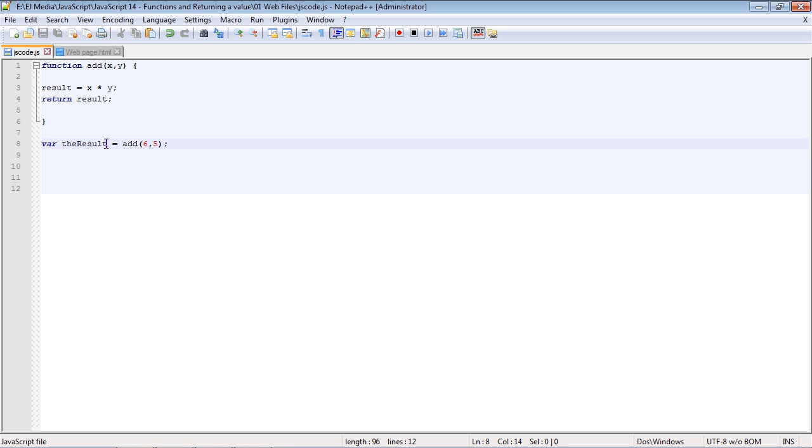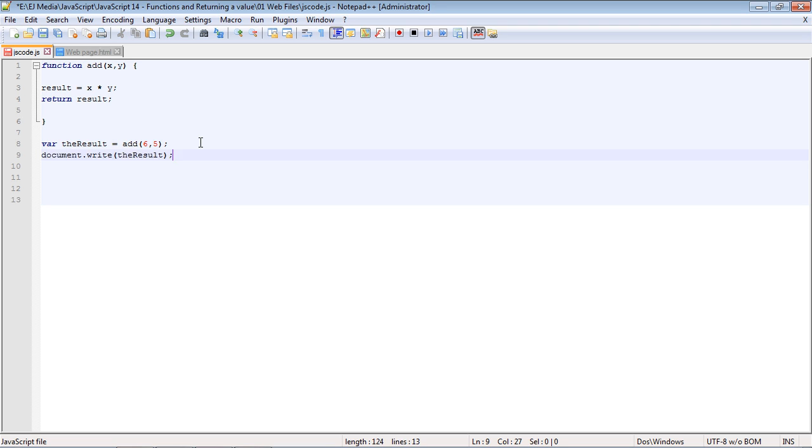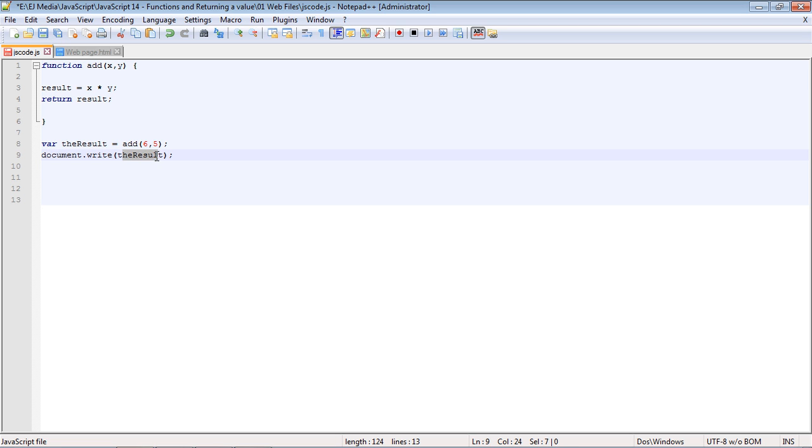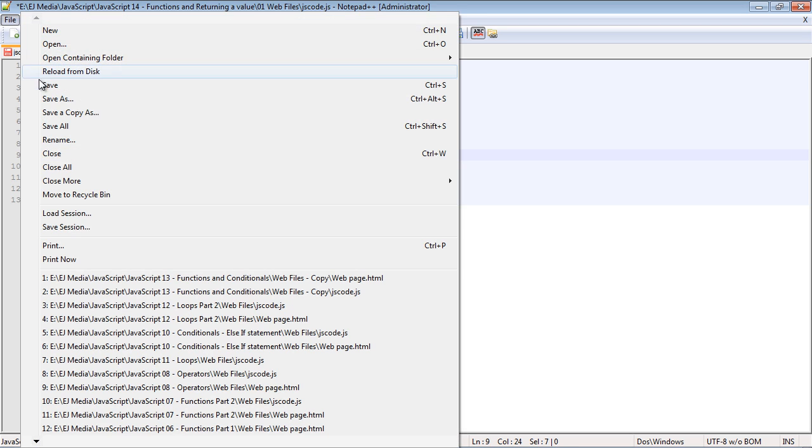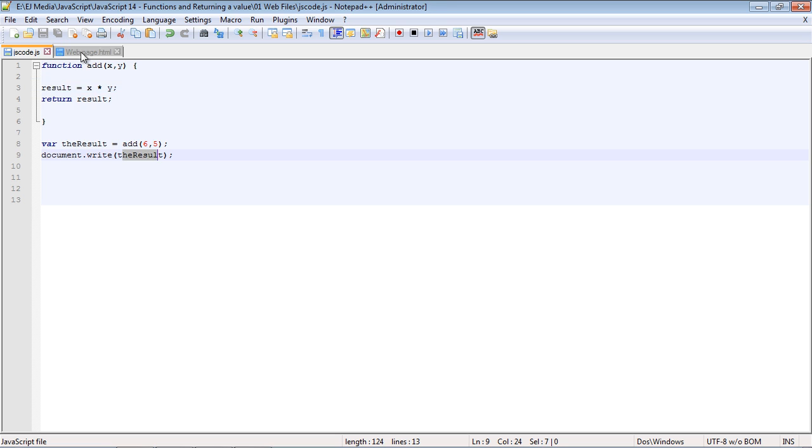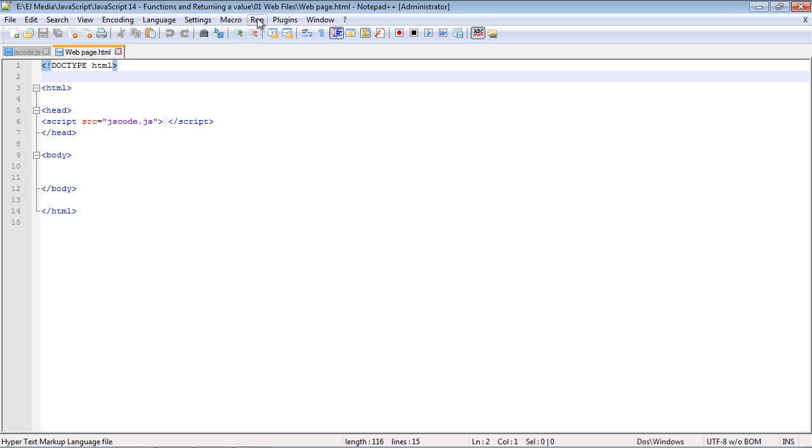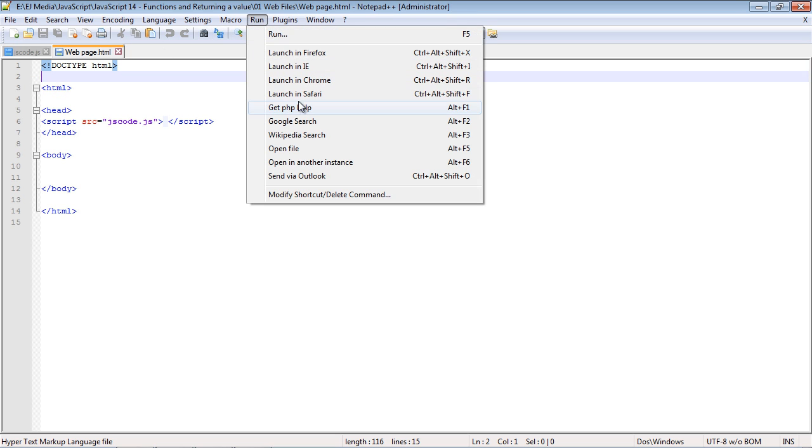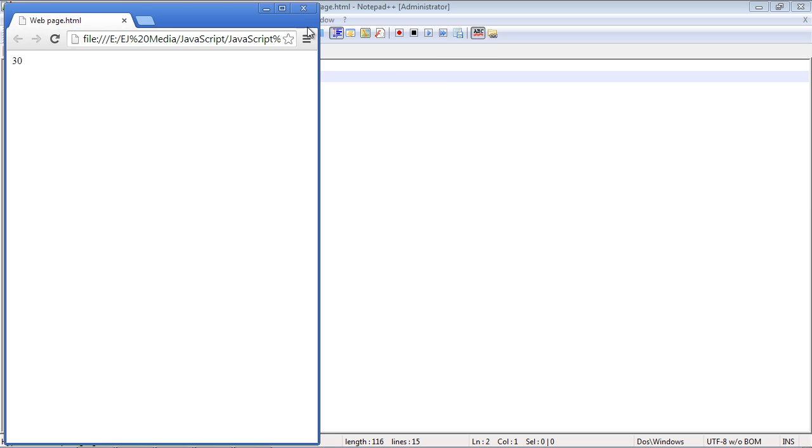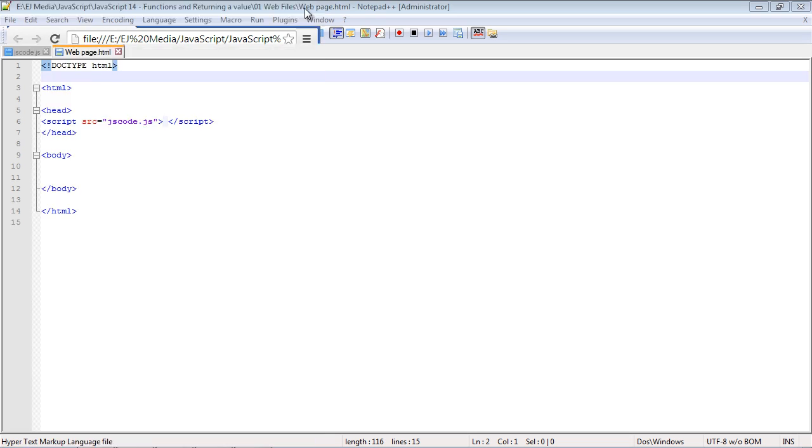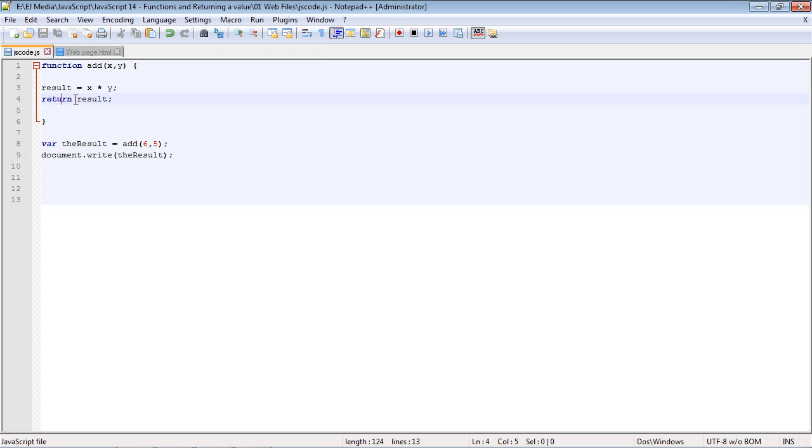We didn't do anything with this variable, so let's actually write this out. If we do a document.write, we'll write out the variable. Let's save this. Now we should get the result of 30. There you see we got the expected result.